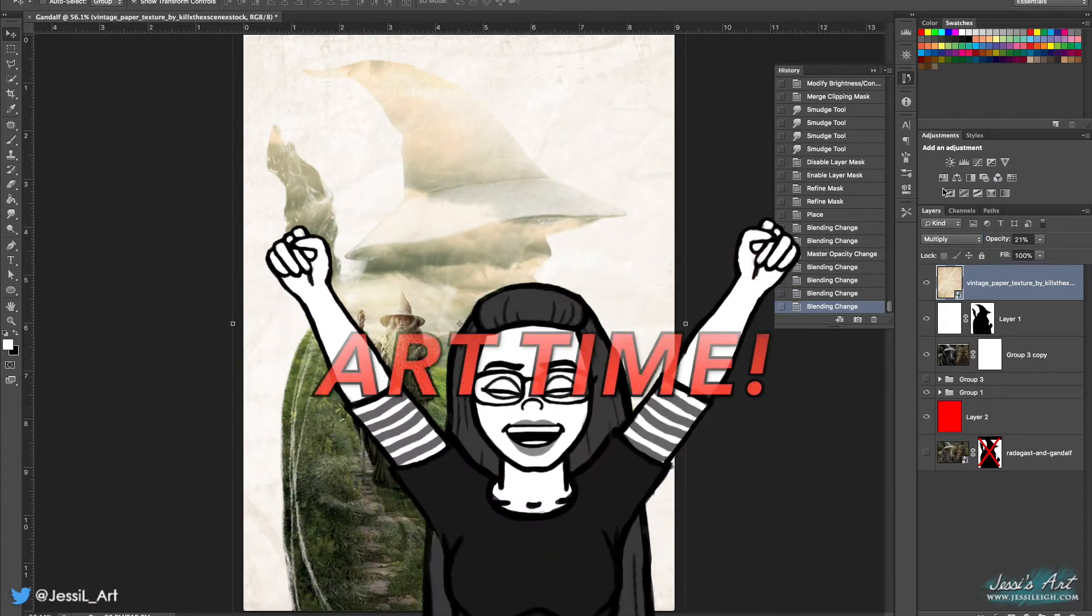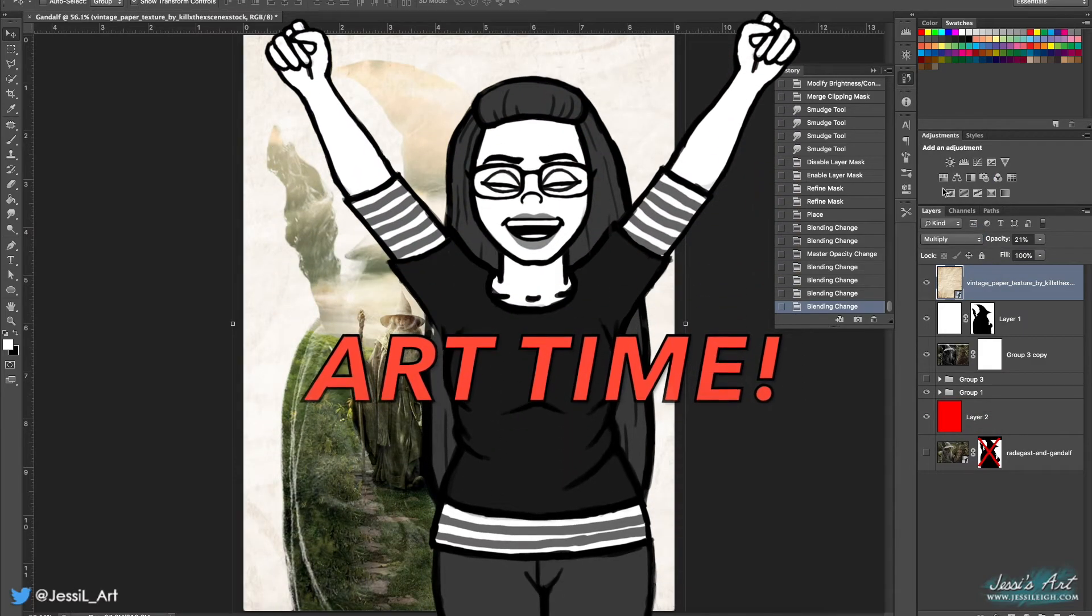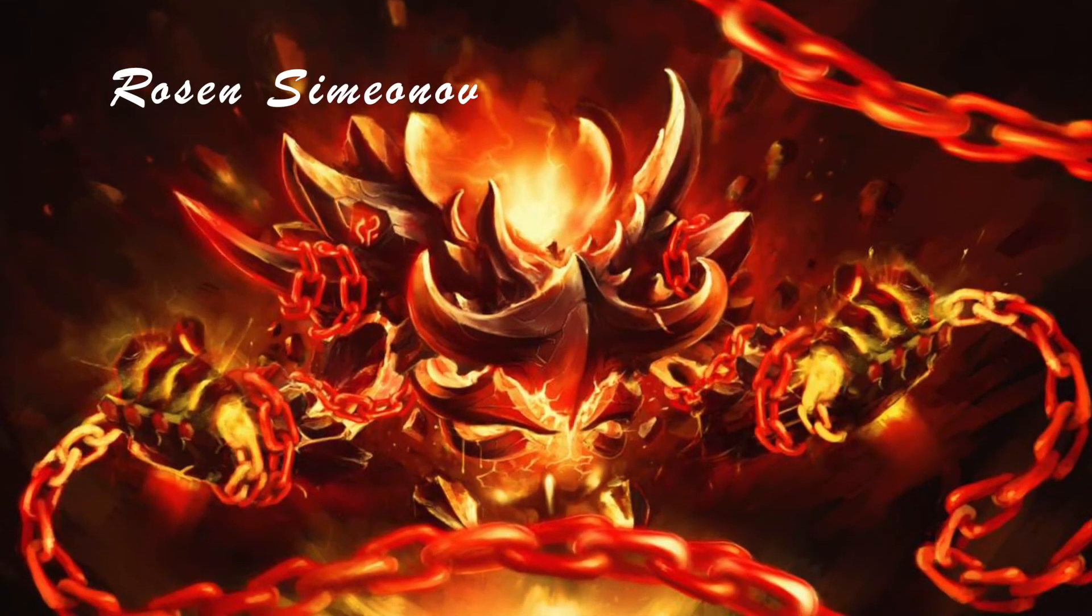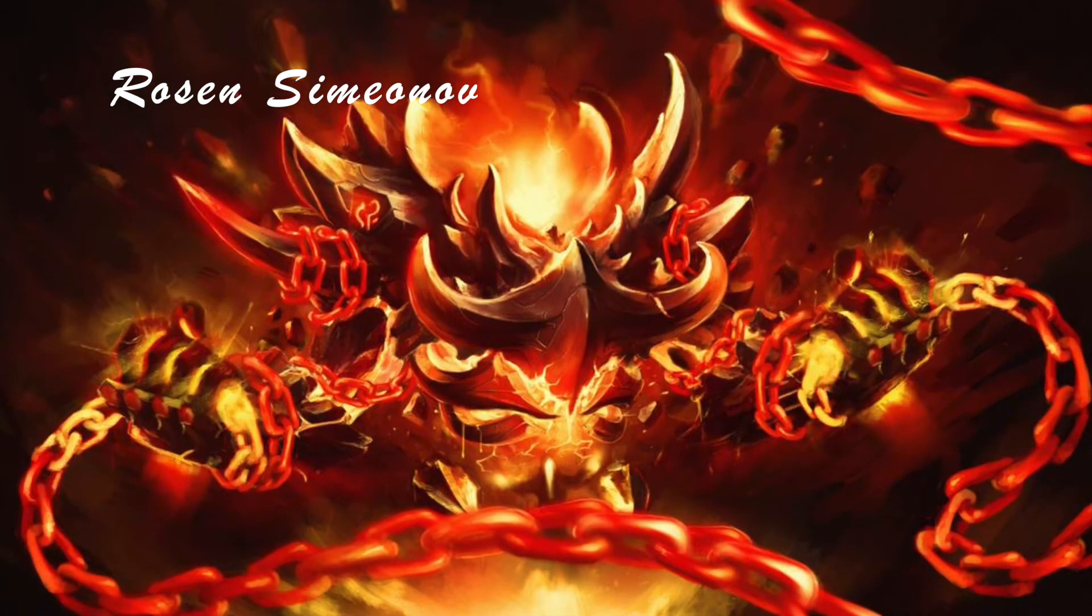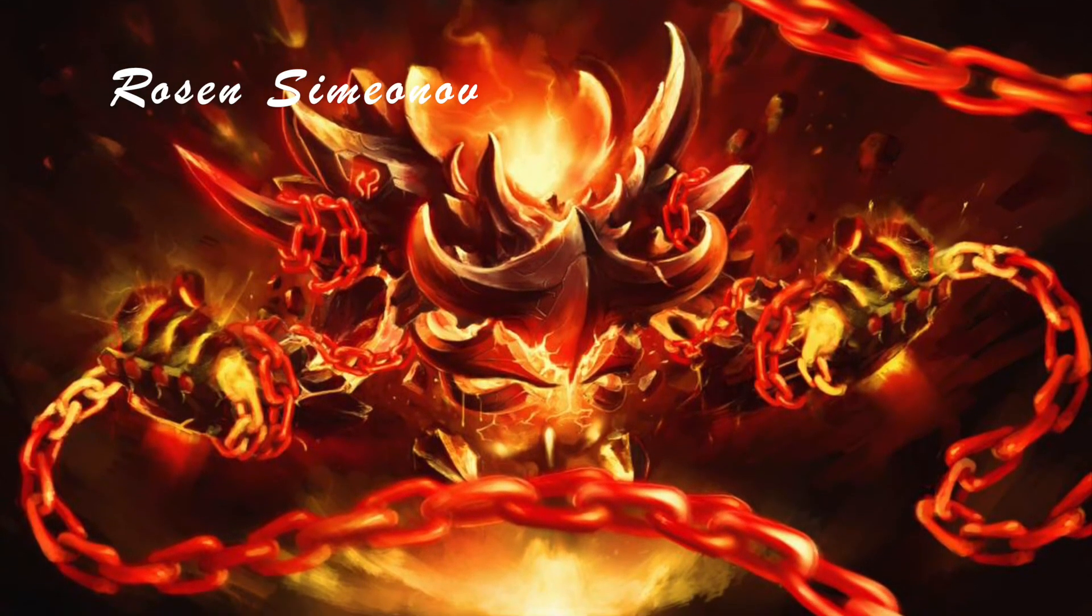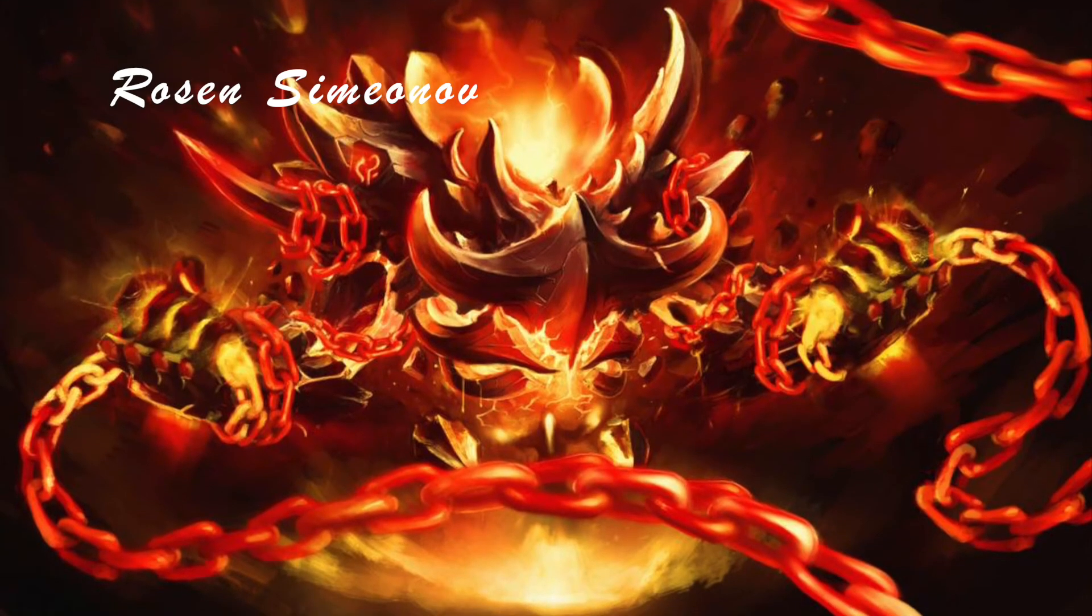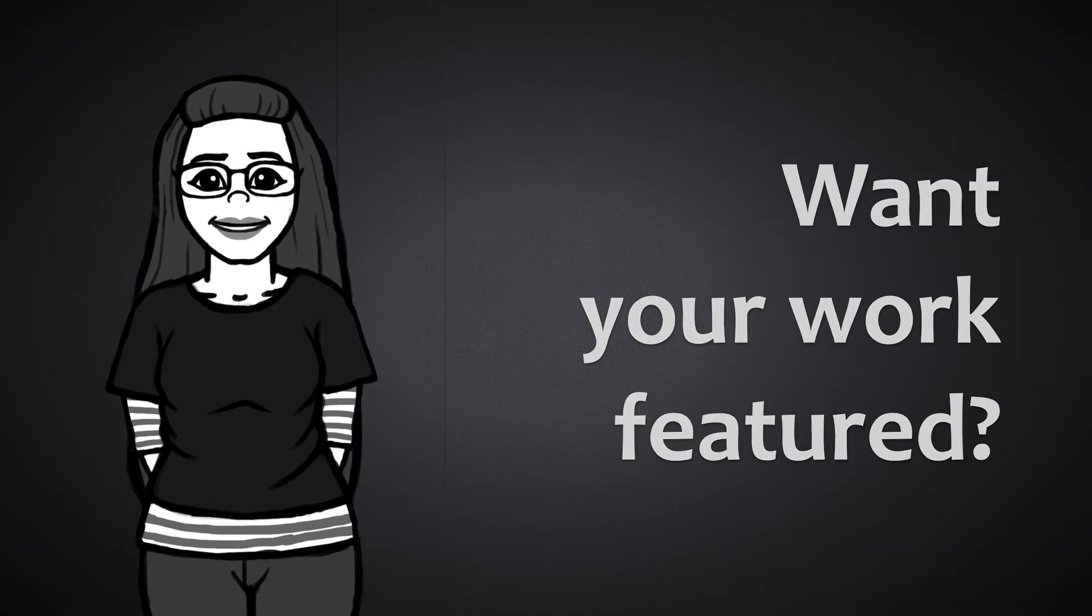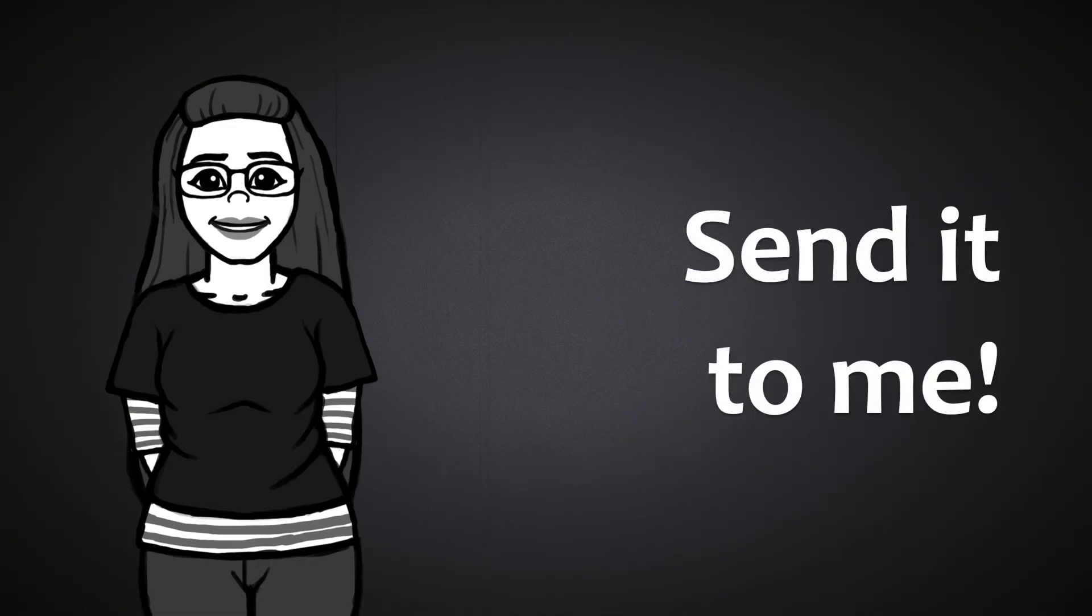Before I end this video, I'd like to feature some art. Check out this piece by artist Razan Semenenov from Bulgaria. To see more of his work, check out his links in the description. Also, if you'd like a chance for your art to be featured in a future video, I'm currently accepting submissions over on DeviantArt. All my links are down below.